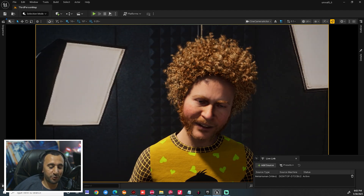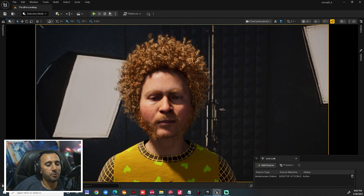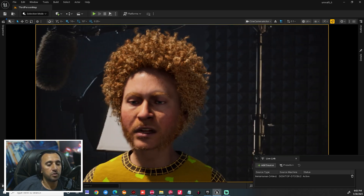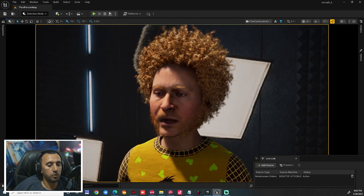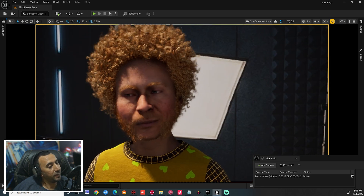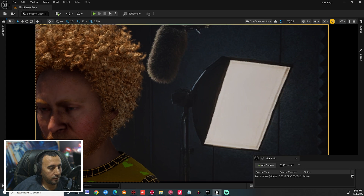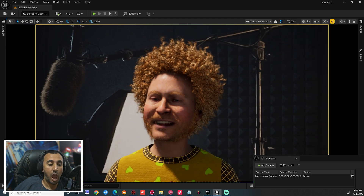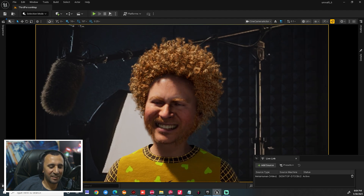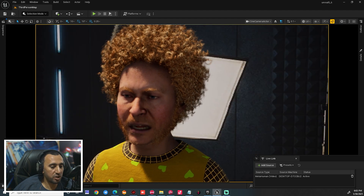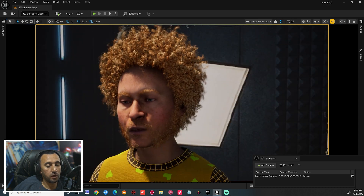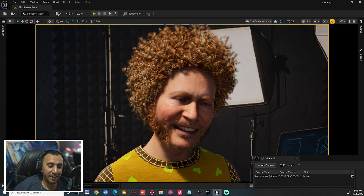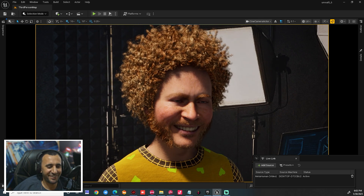Hello everybody, welcome to MrGFX. Today we are going to speak about how to make animation and connect your web camera to Unreal Engine. We will speak about how to connect your web camera and make live link like that — lip sync and you can animate your neck like that. You can make any animation just in a few clicks. Before we start, don't forget to subscribe for my channel and like my video, and let's get started.